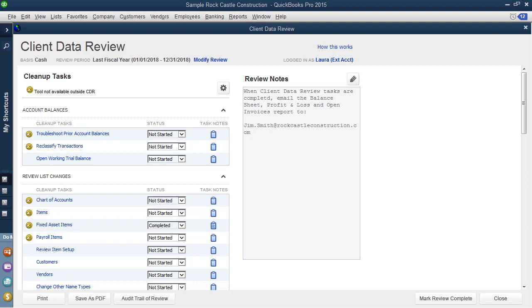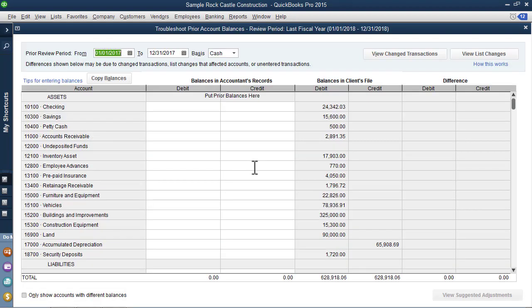I told you earlier that we would be using a case study when we worked with client data review demonstration. So I'm going to use the example that you have simply been hired to do a quick analysis of the data in order to get a tax return, but you want to be as thorough as possible and still maintain your budget. One of the first tasks I'm going to recommend that you do is the troubleshoot prior account balances.